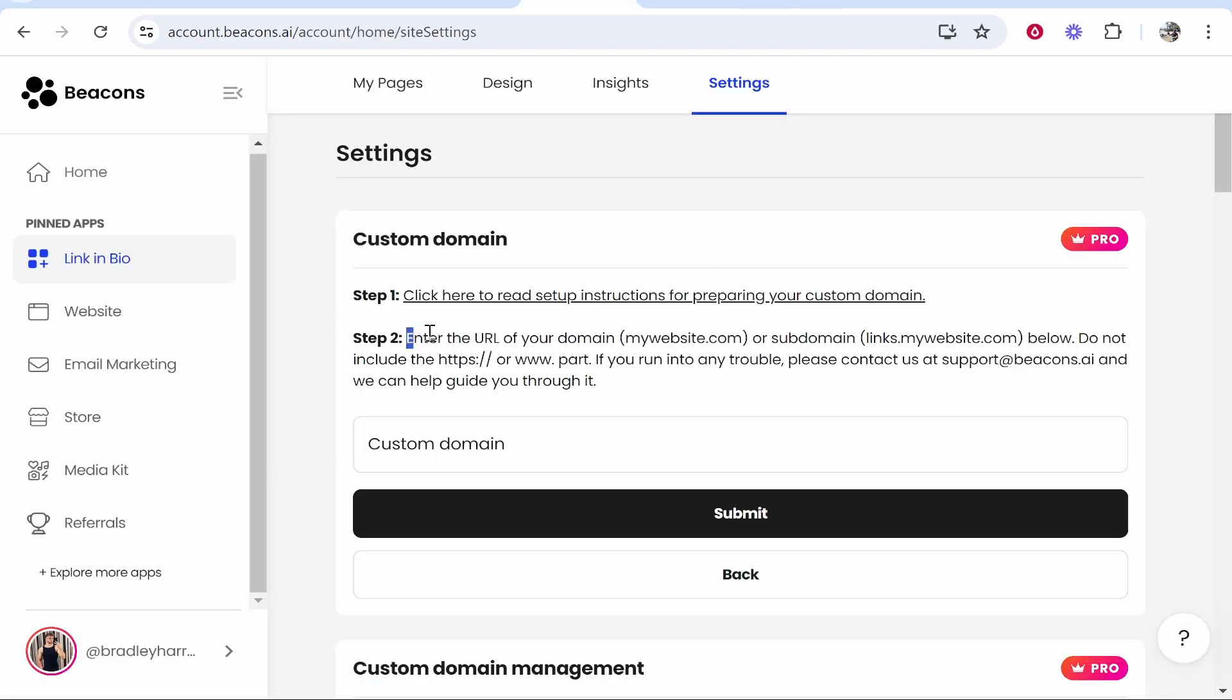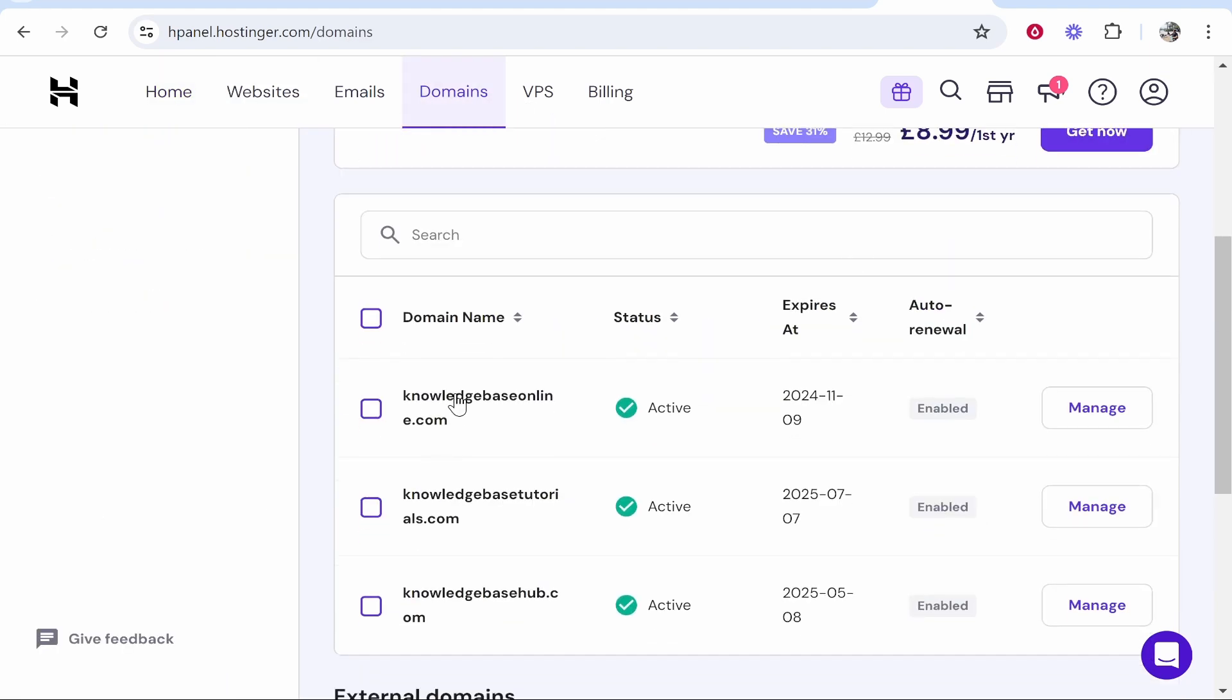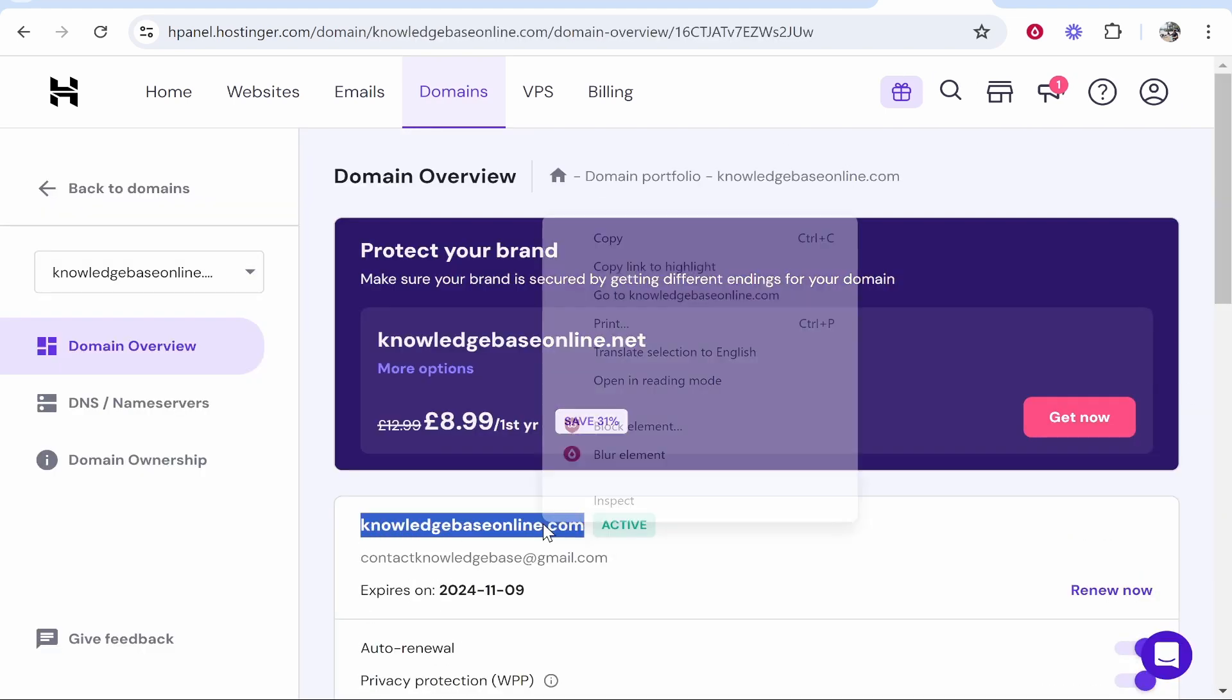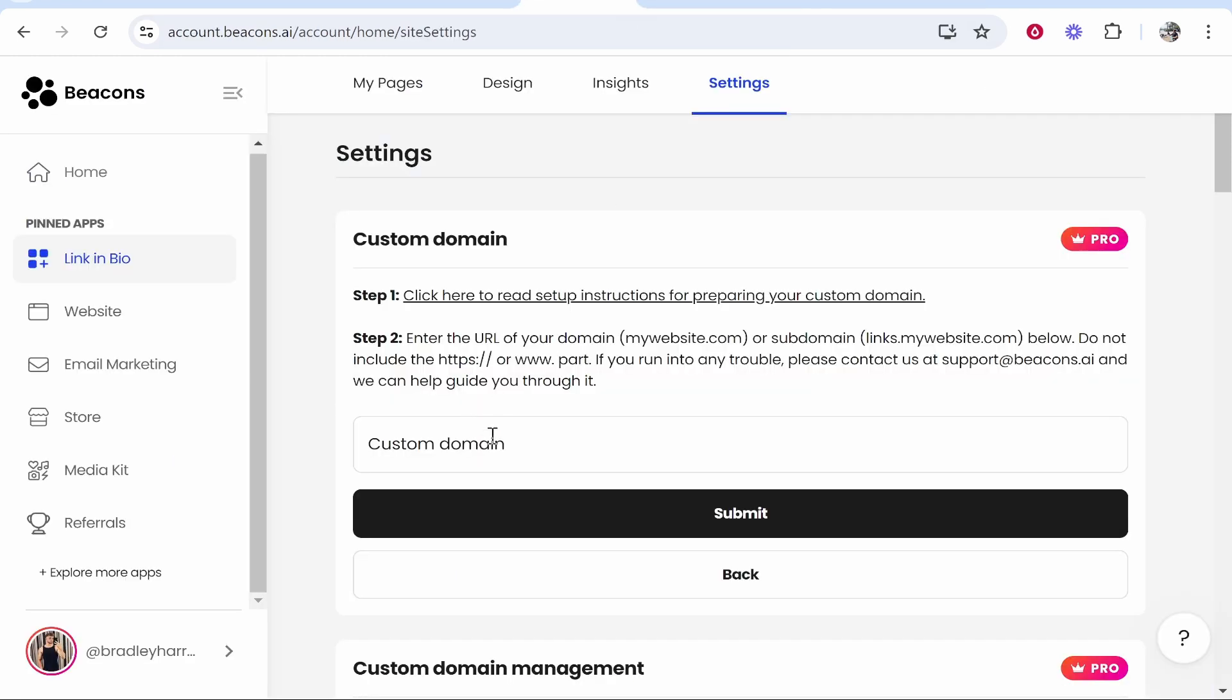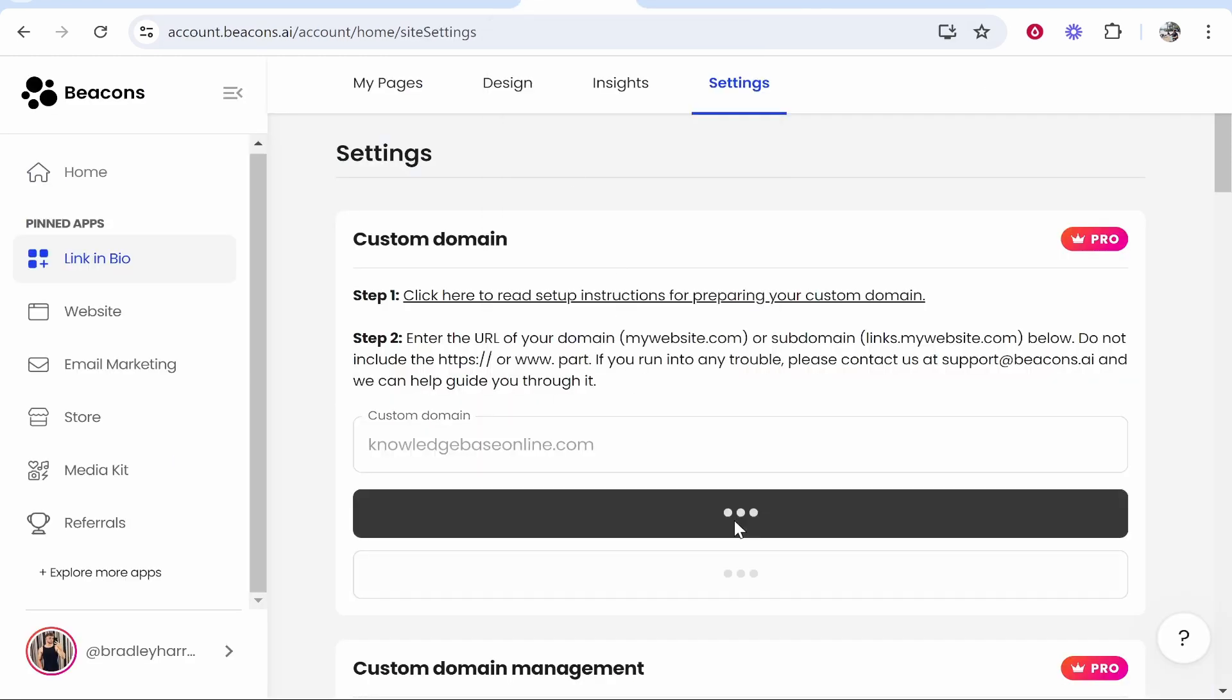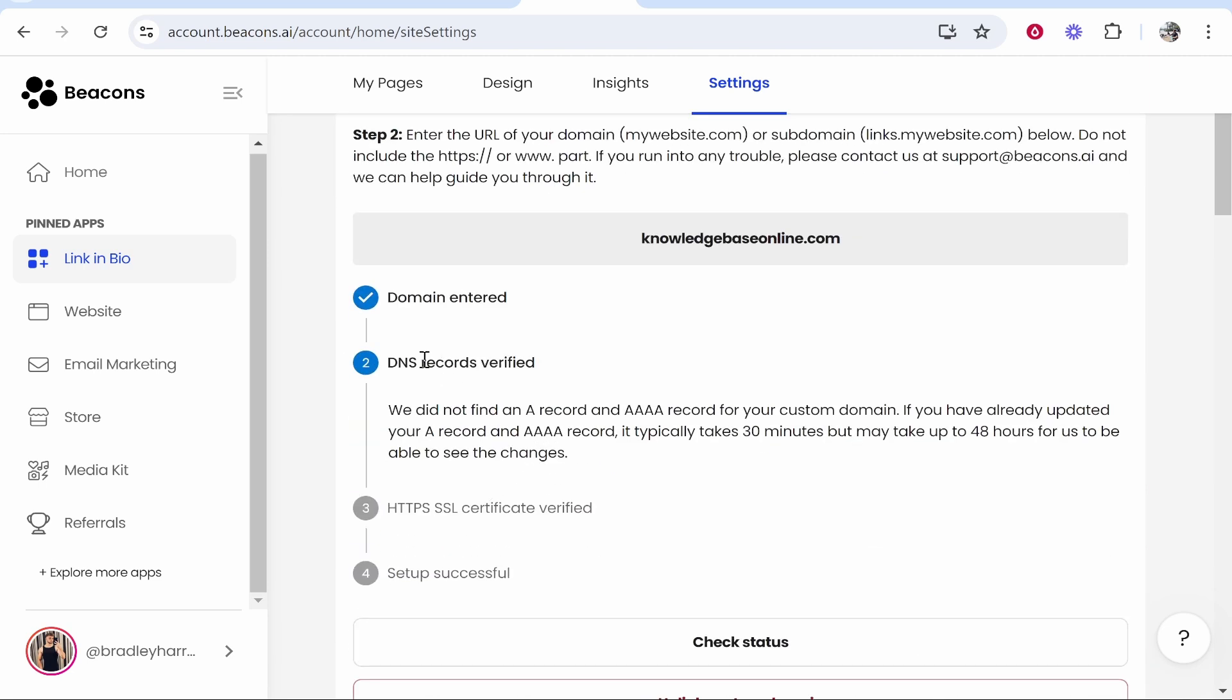What we need to do is enter the URL of our domain below. I've registered my domain with Hostinger—this may be different for you depending on what company you've used. I'm going to go to domains, and you basically need to go and find your domain. I'll use this one here, knowledgebaseonline.com. First, copy the domain name, and I hope you're all following along, then paste it into the custom domain section and click submit. It should find your domain.